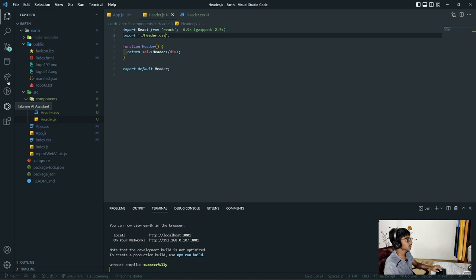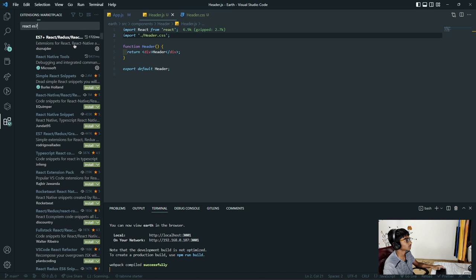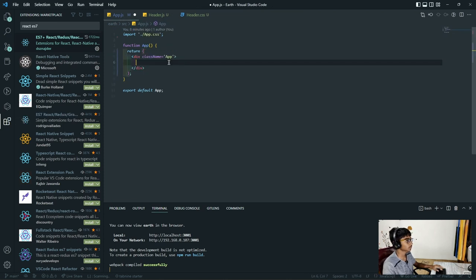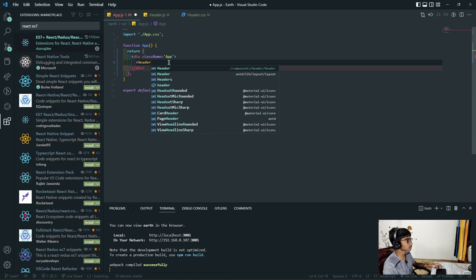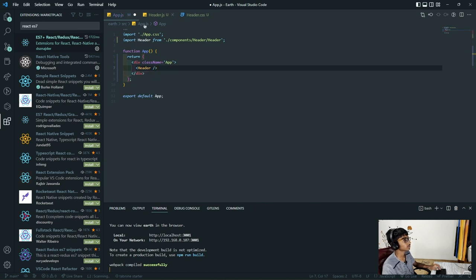That snippet I just used is actually from an extension called React ES7, which you can download from VS Code's extension store. To actually render the component, we need to type 'Header' in our app.js file. If I type in header and hit Control+Space, it gives me an auto import suggestion that automatically imports it from our components/header/header.js.